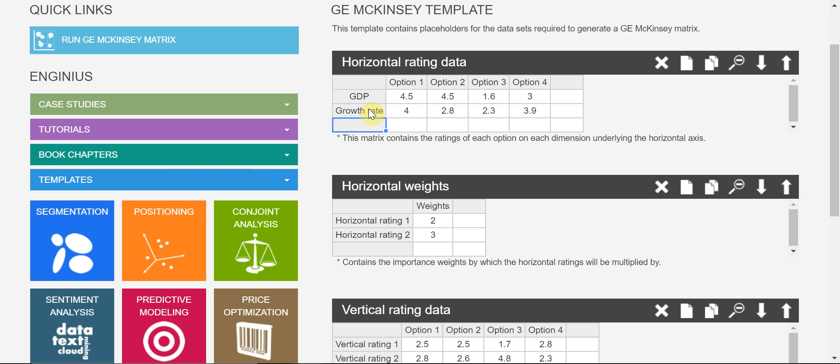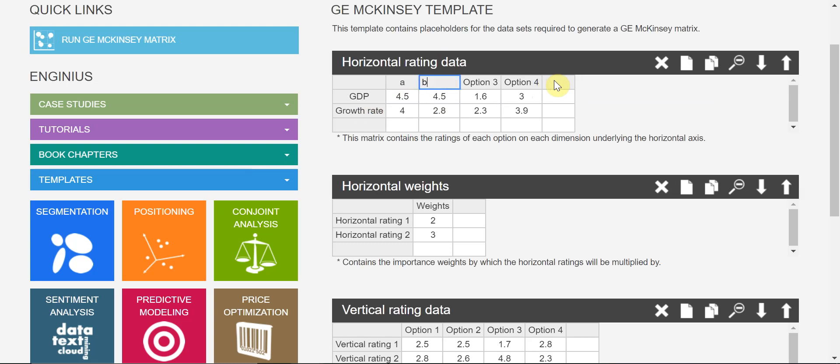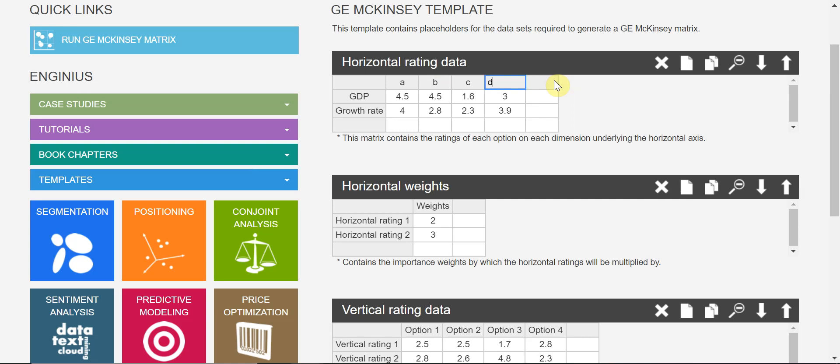And also, what about the growth rate of the economy? So I have two indicators for overall market conditions, which is horizontal dimension. And you should have more, more than three. And options here, options are country markets - country A, country B, country C, country D.